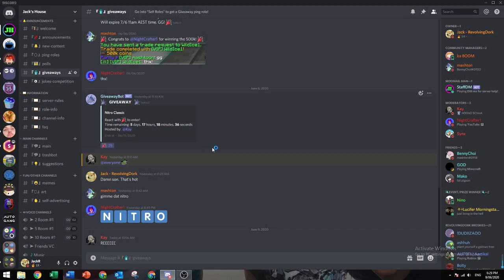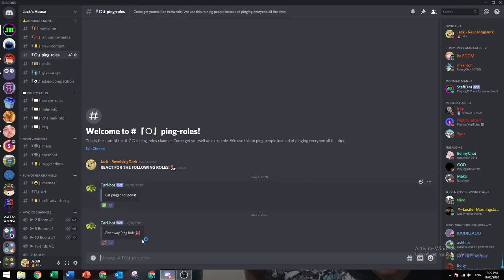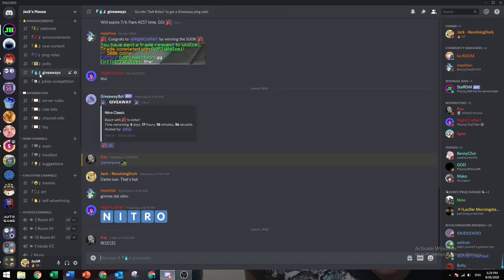Hello guys, welcome back to another video. In this video, I'll be showing you how to make reaction roles just like these ones with ping roles, where if you react, you get the role, and when you unreact, it takes away the role.